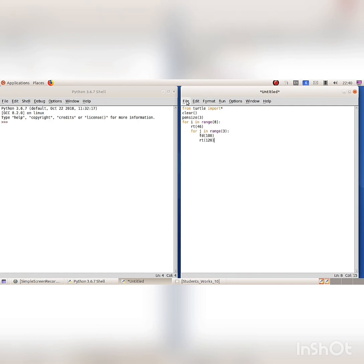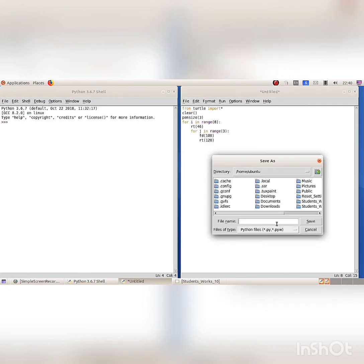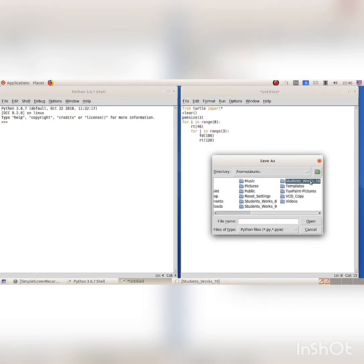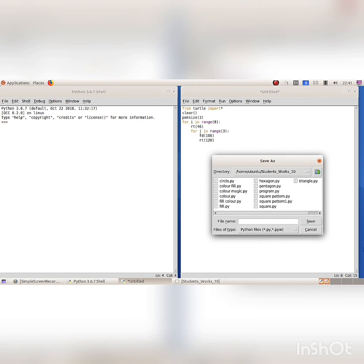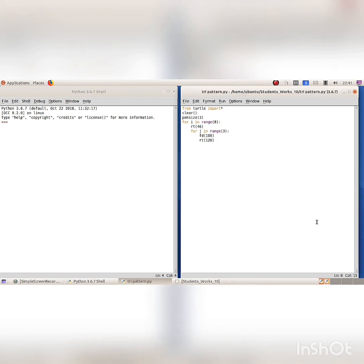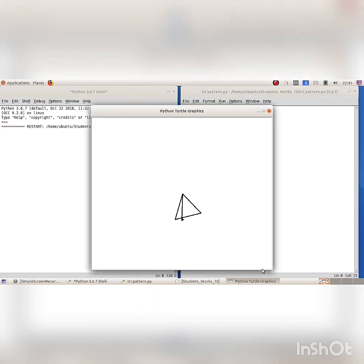Then save the program from the File menu, Save option. The Save As dialog box appears. Open the destination folder and type a file name with .py extension. Run the program from the Run menu, Run Module option. Now the pattern is printed in the Python graphics window.